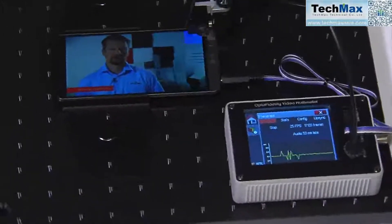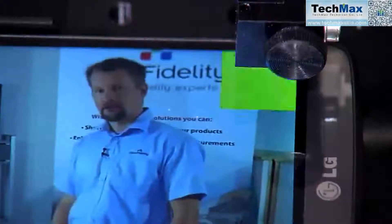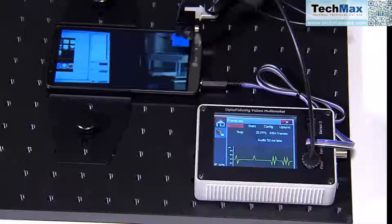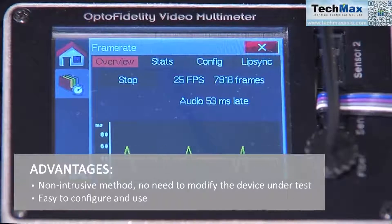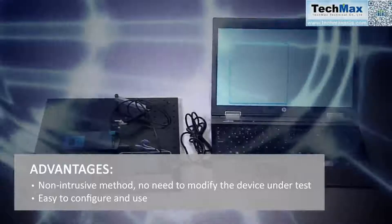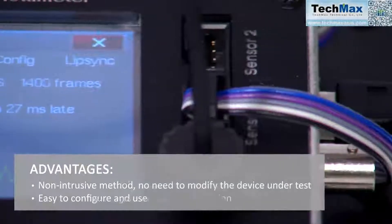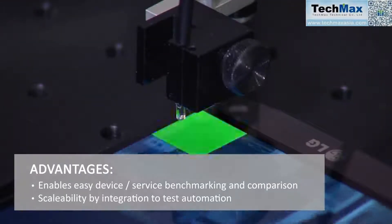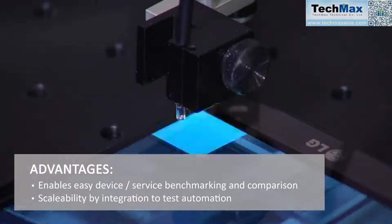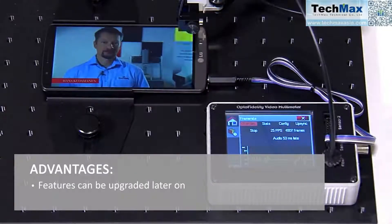Video Multimeter is an easy-to-use, non-intrusive solution for measuring video playback performance. It can be used either as a stand-alone, self-contained measurement device or as a part of an automated test system. Video Multimeter contains an intelligent sensor interface for additional measurements like audio. Video Multimeter is constantly updated, so it will keep up with the evolving video technology.